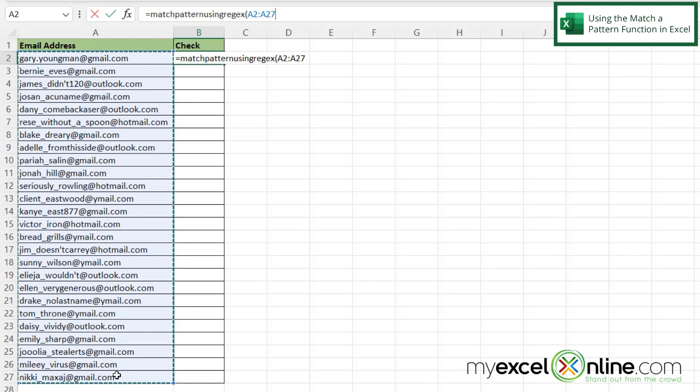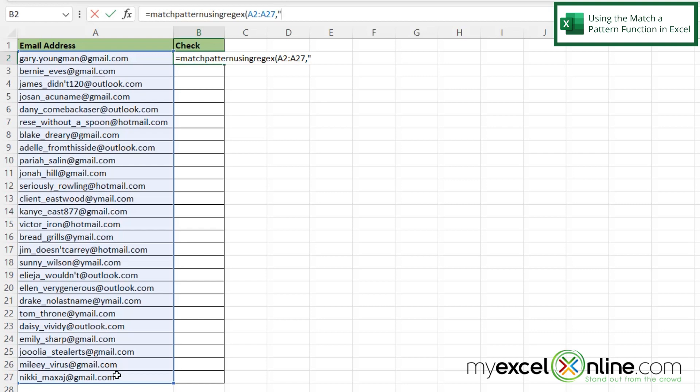And then I'm going to type a comma. And now I'm going to type what string of text I want to find in that range. So I'm going to start with a double quote because my entire string needs to be in double quotes.